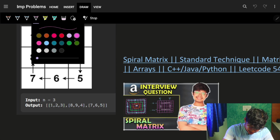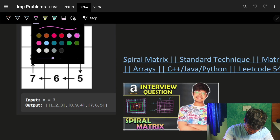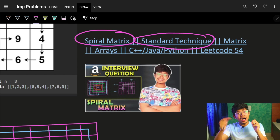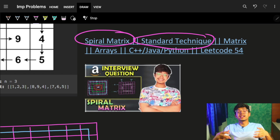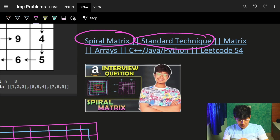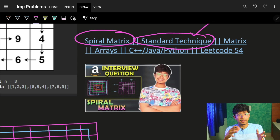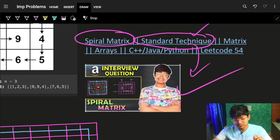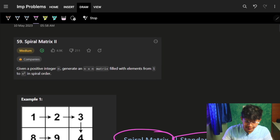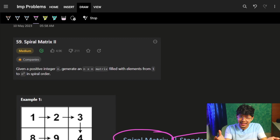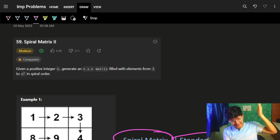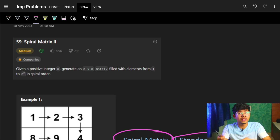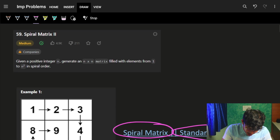The video I'm referring to is the spiral matrix video, which you should go and watch. It's a standard technique I showed — how you can imagine these kinds of problems because we break them into sub-parts and solve them. This video will mostly be the last video's approach plus the code explanation, which is different.